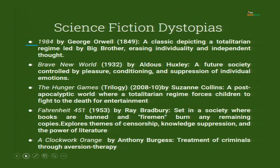Let us now look at some very famous examples of science fiction dystopias. First: 1984 by George Orwell, a classic depicting a totalitarian regime led by Big Brother — the top power under whose rule everything happens — erasing individuality and independent thought. You cannot have a thought of your own; people are there watching you all the time, watching what you are thinking.